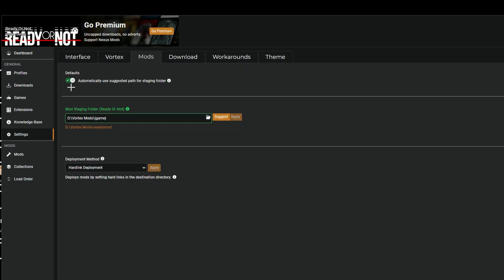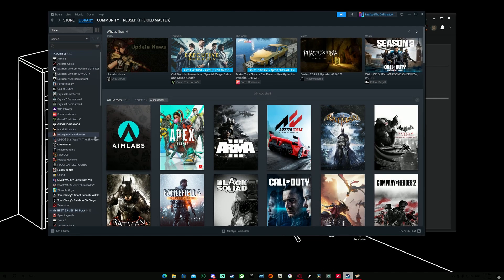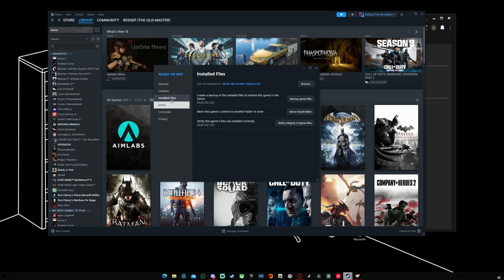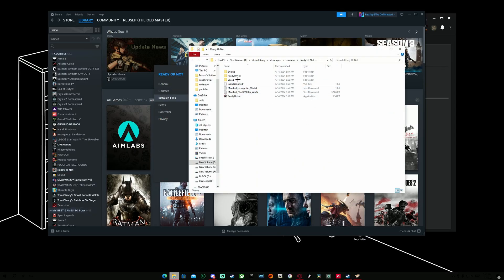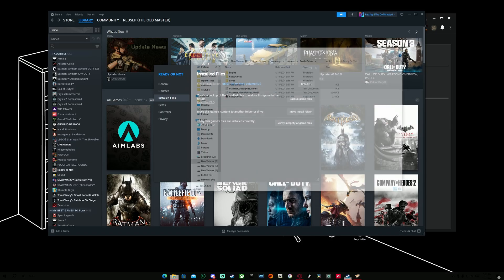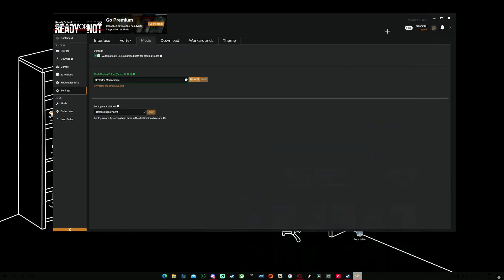For the mod section, this is also important. You have to select your game directory pathway for Ready or Not. If you're unsure about it, you just go to Steam, right-click on Ready or Not, Properties, Installed Files, Browse Location. And this should be your pathway. Basically, this PC, the volume D, Steam Library, Steam Apps, Common, and then Ready or Not.